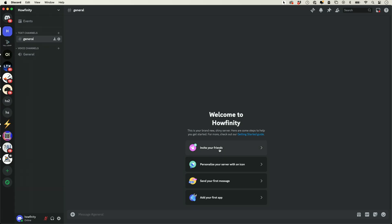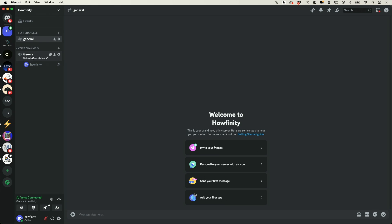Now, before we invite anyone to the server, let's go ahead and make some changes. The first thing you want to do is on the left side here, you have different channels. You have text channels, which have a little hashtag next to them and the name of the channel, and you also have voice channels. Inside of voice channels, this is where you could share your screen, share videos, and share your voice.